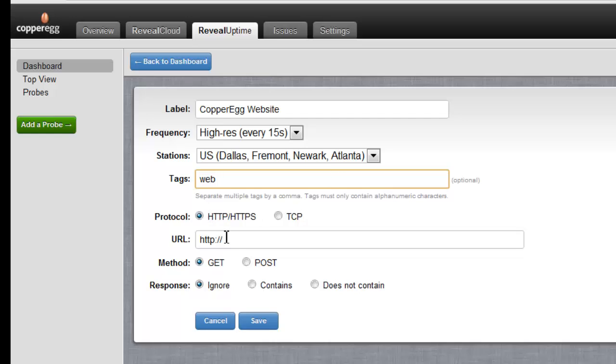I'm going to pick HTTP and of course I can do HTTPS as well. I'm going to put copperegg.com here.